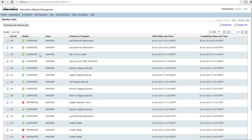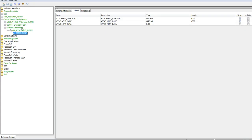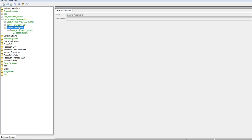Now the load external attachments job has been completed. We will go and see the EDM where the AM attachments table is there in the AM attachments entity inside the external attachments application module.